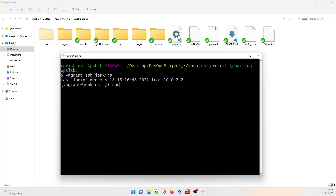I think we need to run 'sudo su' because we need to have root privileges. Right now we can see that we are in the root folder. So the first step is to install Jenkins.